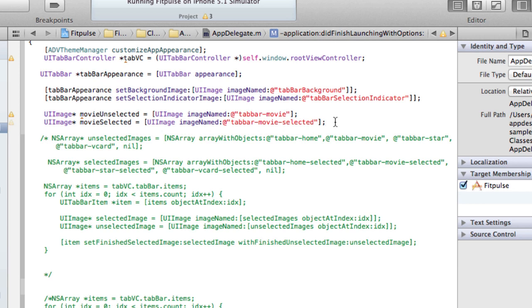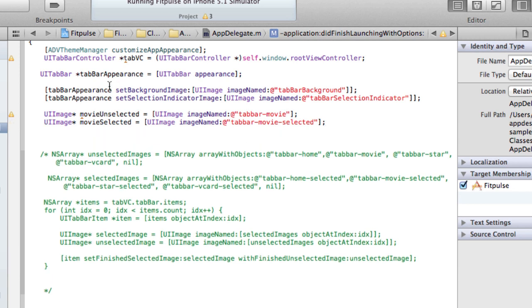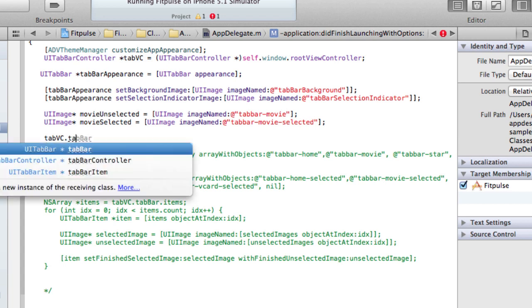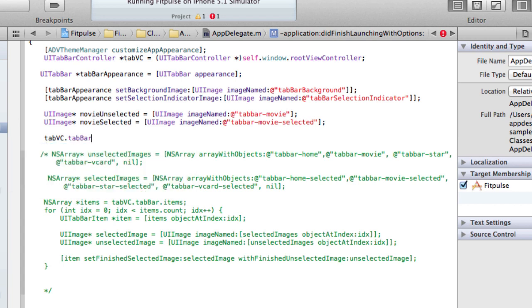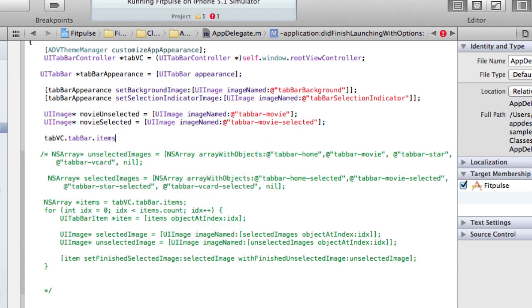So how do we make sure this shows up in our tab bar? Now we need to pull out our items. So we have this, this is our tab bar controller here. We're going to have a tab bar controller and then we'll pull out the tab bar from that, a UI tab bar, and then we pull out the items in that collection.